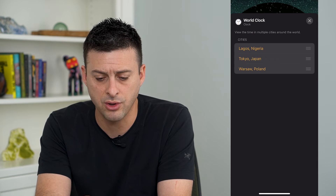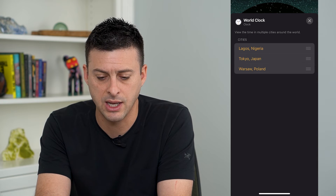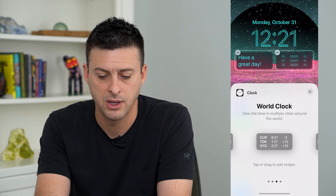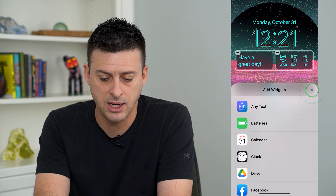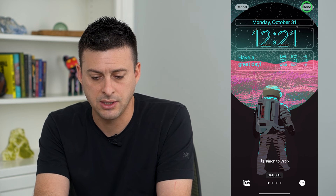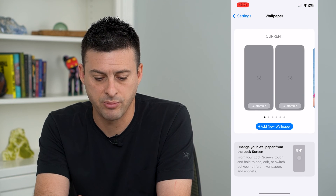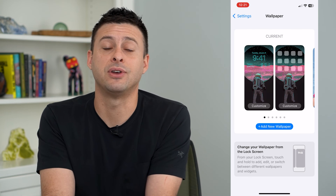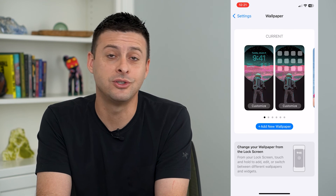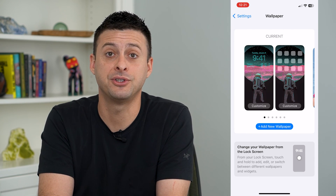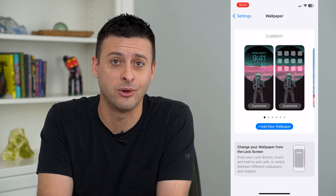You can choose all three of these cities and hit the X at the top right, then X again, and X again, and then hit Done at the top right. And now you've added that specific world clock to your lock screen. Hope this helps — thanks for your time today and I'll see you on the next one.